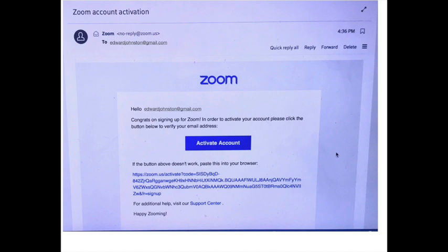Clicking on a confirmation link in your email should bring you to this box in Zoom. Simply click on activate account.